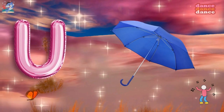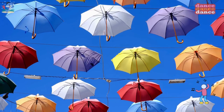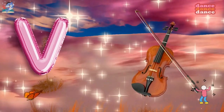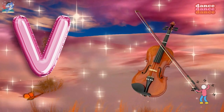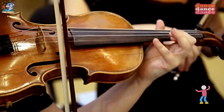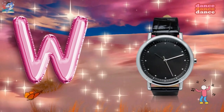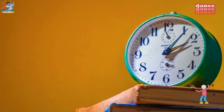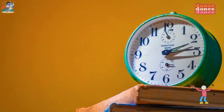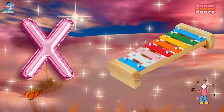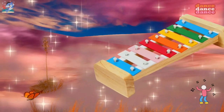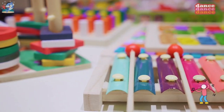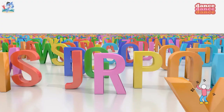U is for umbrella, u-u-umbrella. V is for violin, v-v-violin. W is for watch, w-w-watch. X is for xylophone, x-x-xylophone.